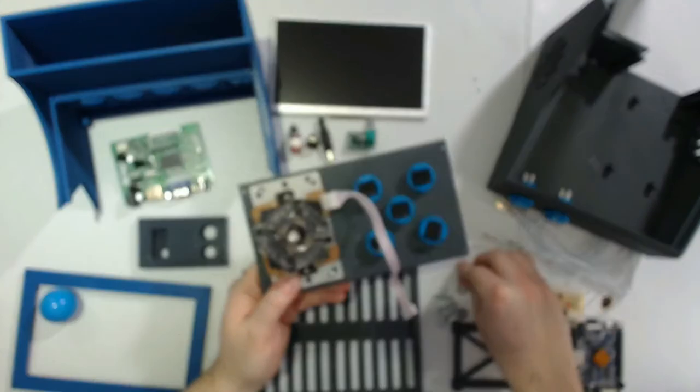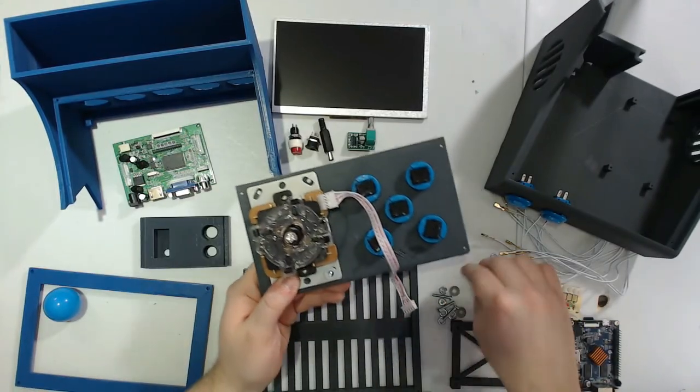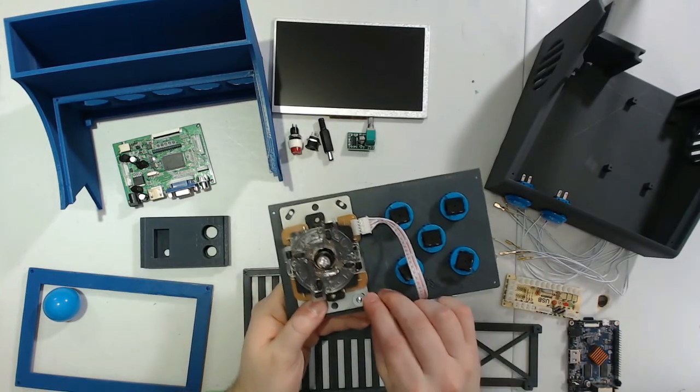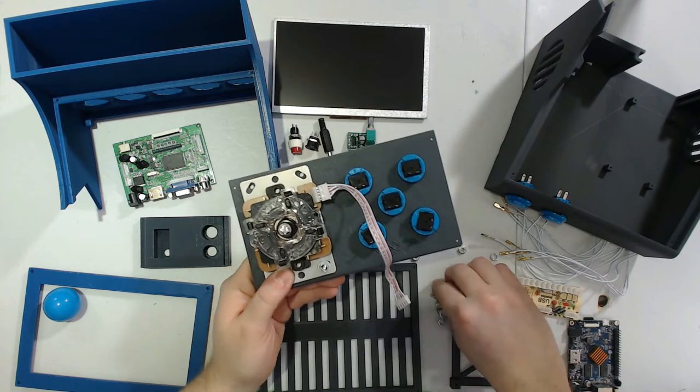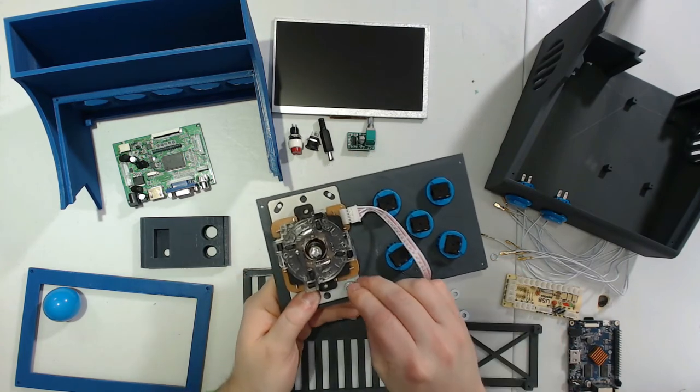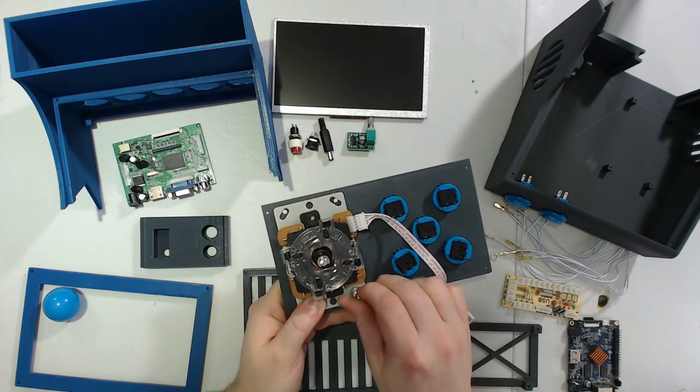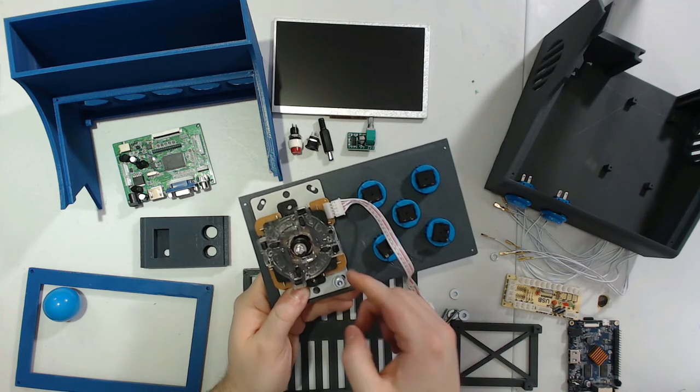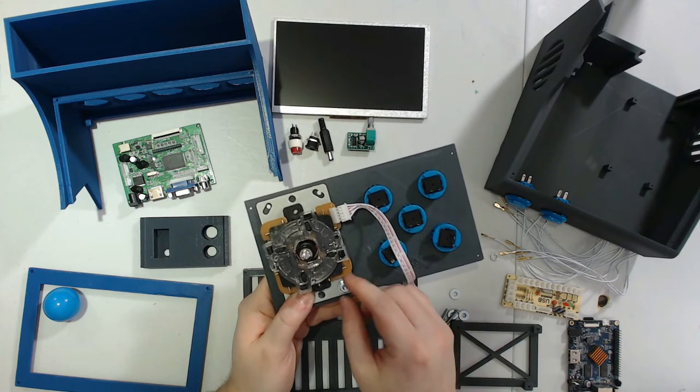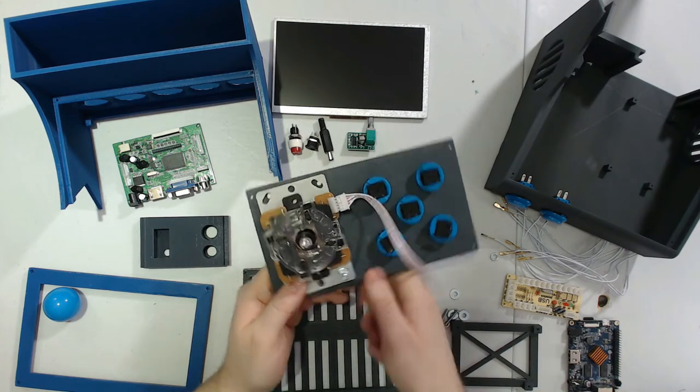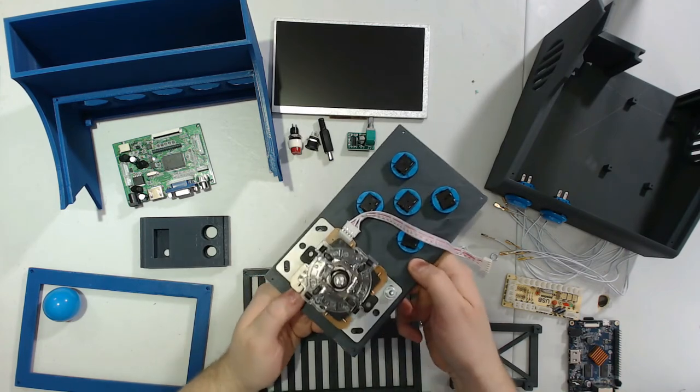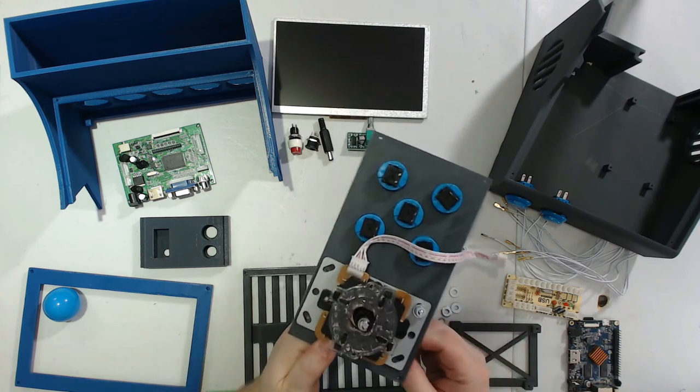Then top that bolt with a washer, a locking washer, and then a nut. But don't tighten it down all the way because at the end of this you're going to want to make sure the joystick is centered before you give it a final tighten. And just repeat that stacking process for all four holes.